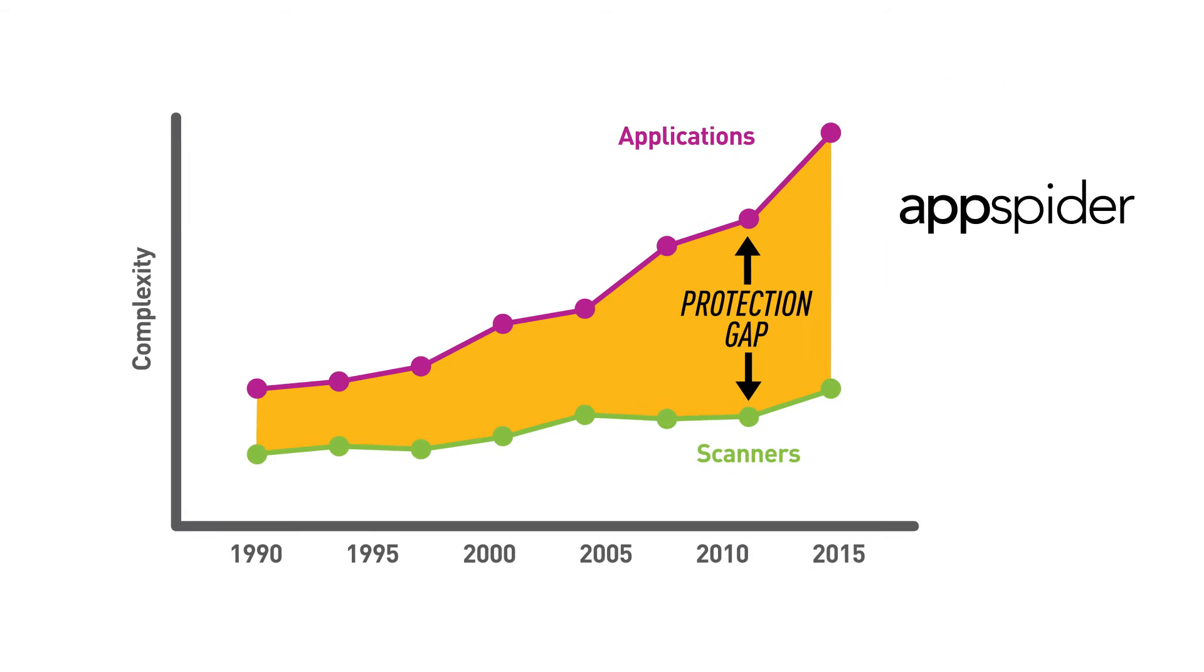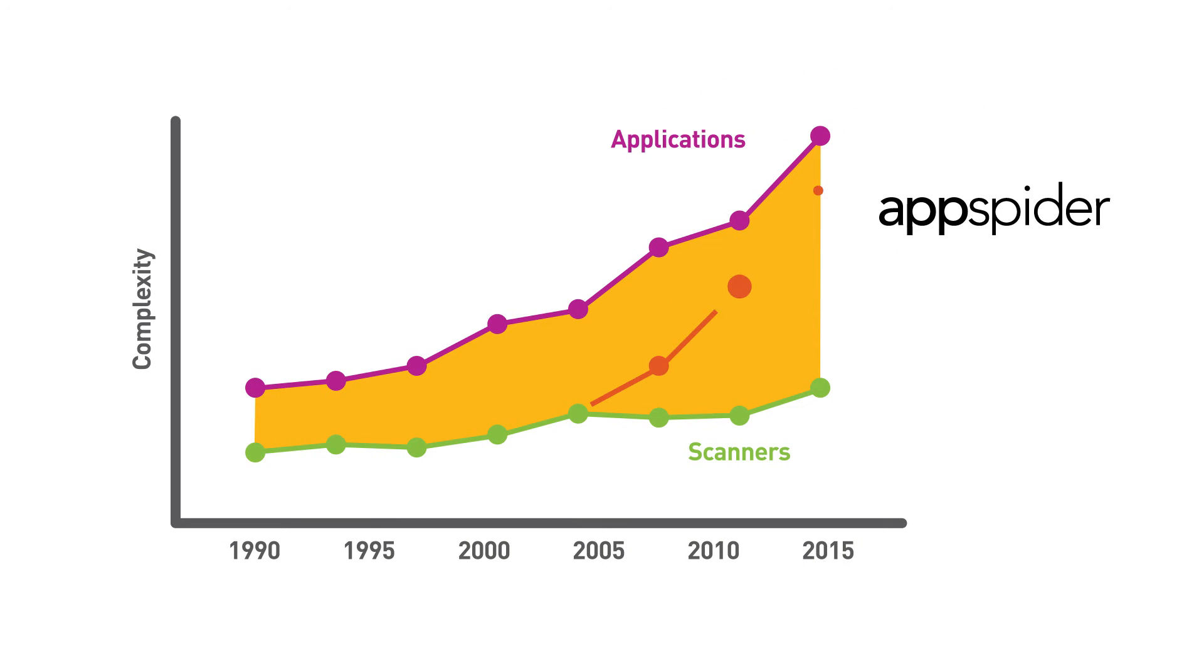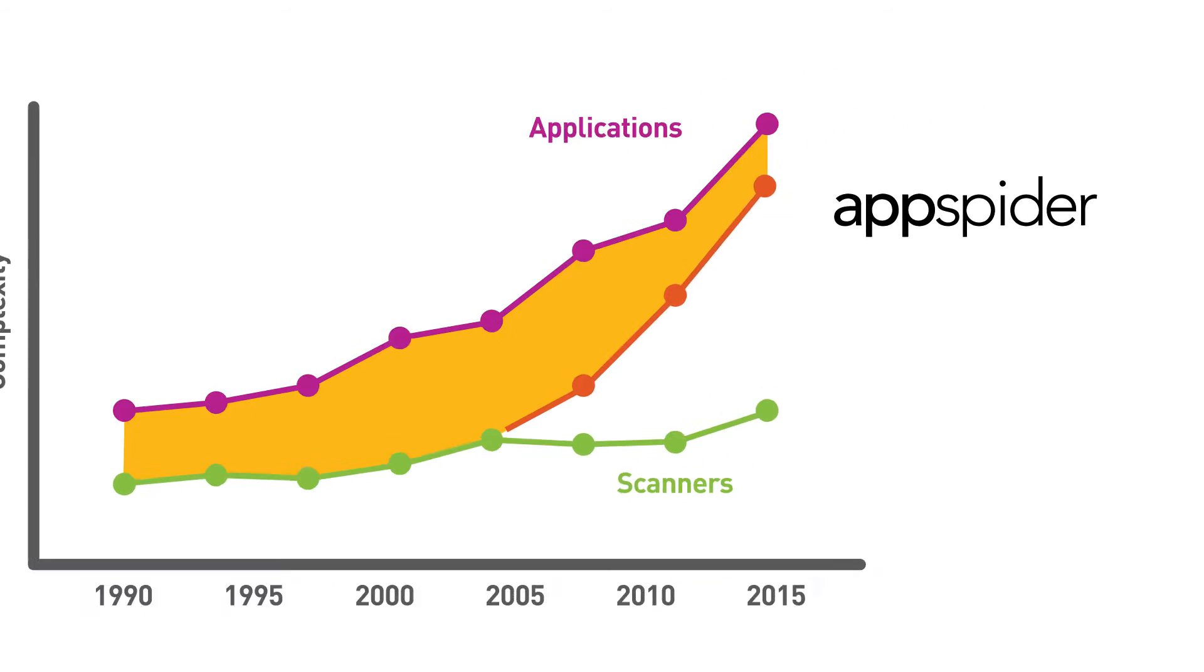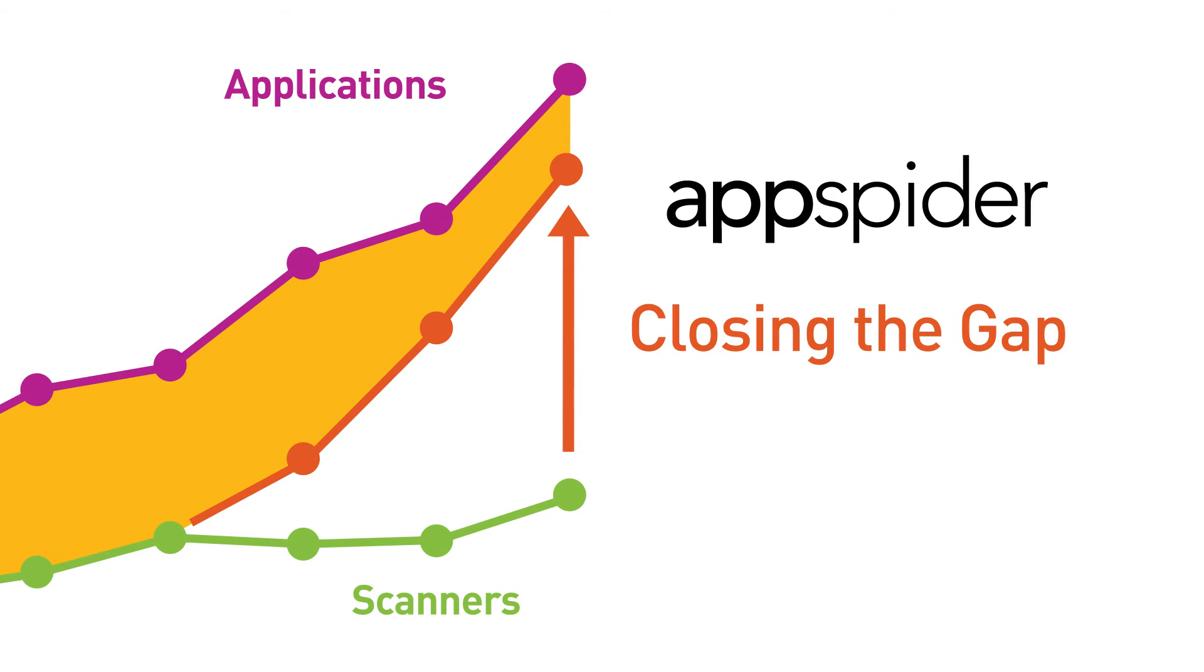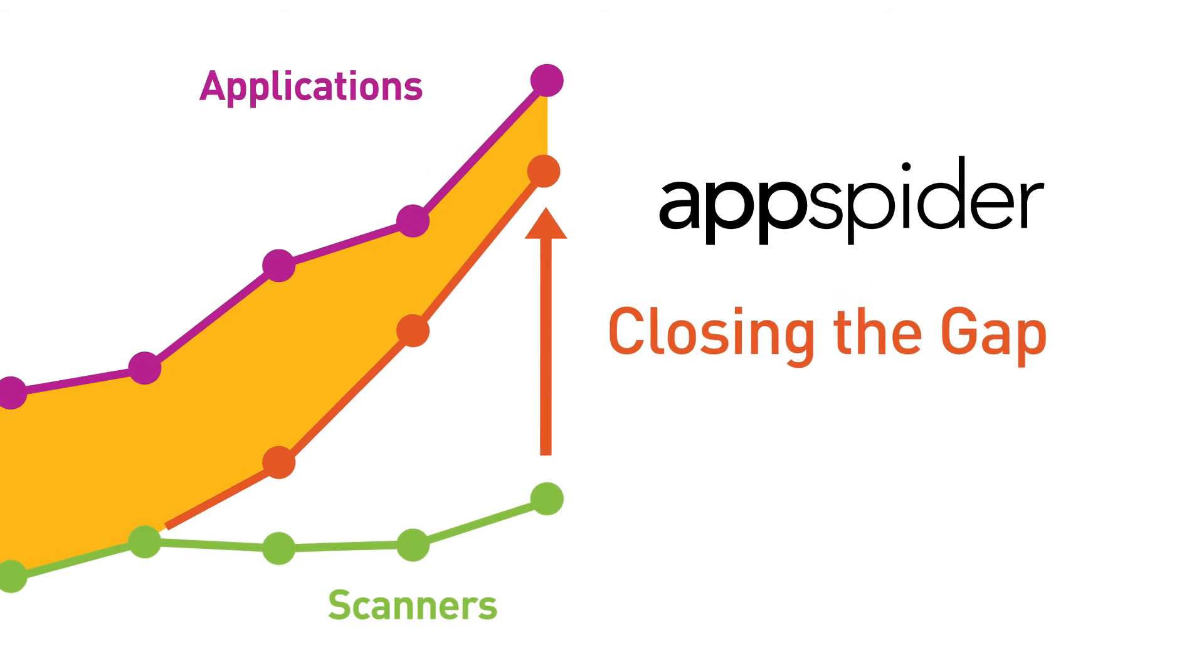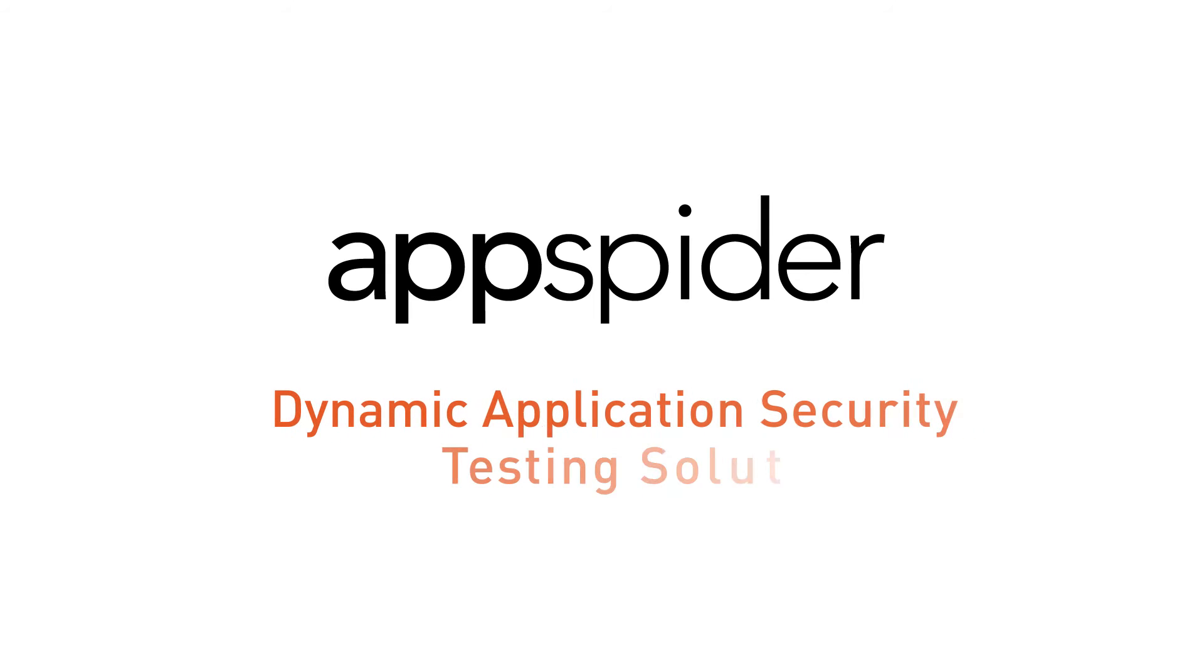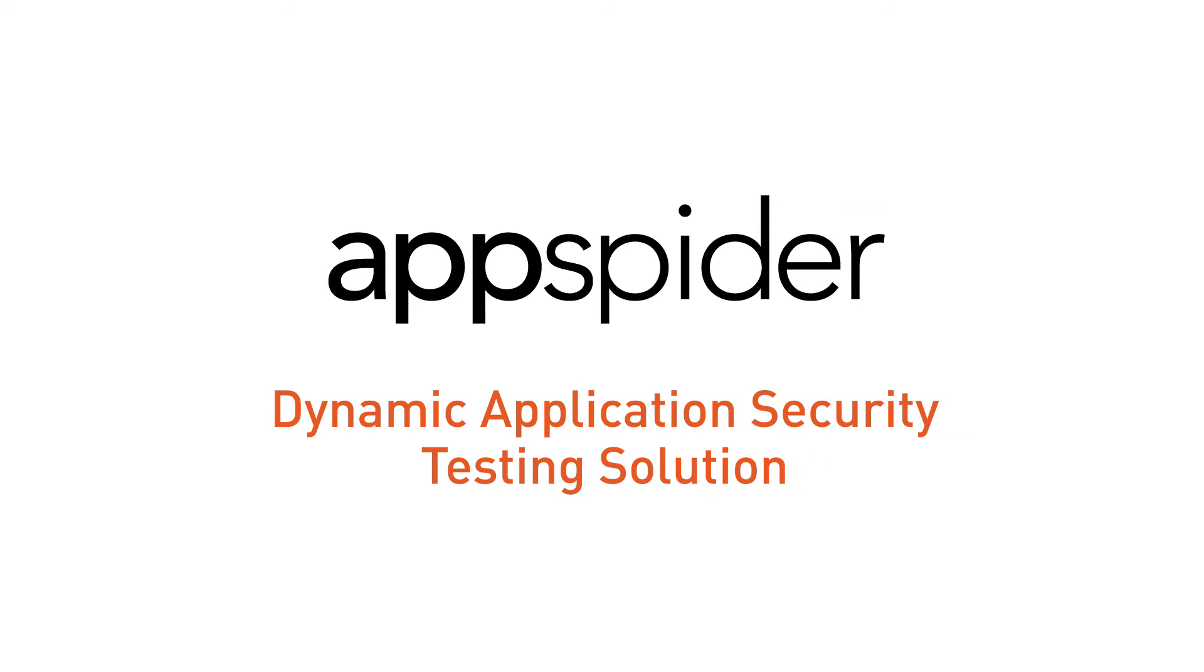At Rapid7, we want to make it a lot harder for attackers to use web apps to access your data. So we continuously focus on the latest app technology and put that knowledge into AppSpider, our dynamic application security testing solution.